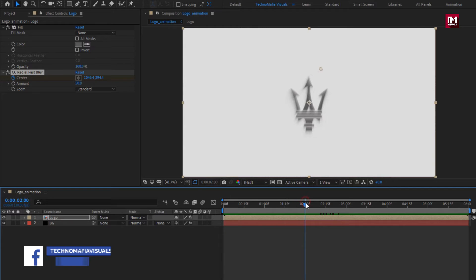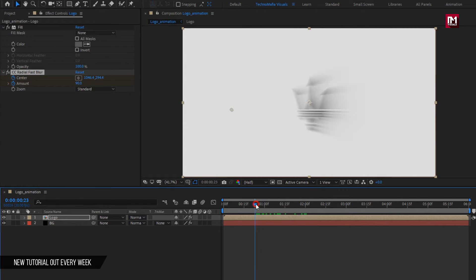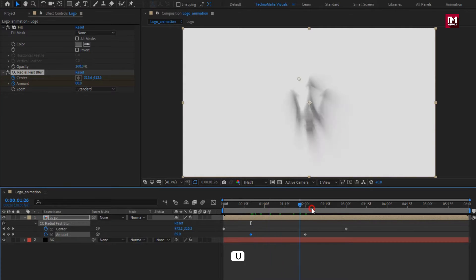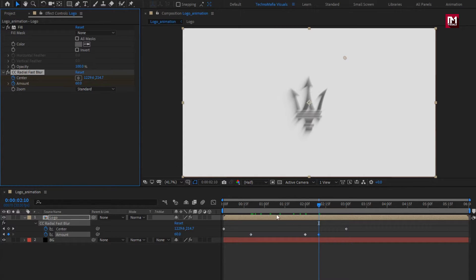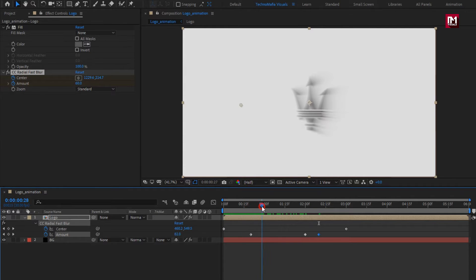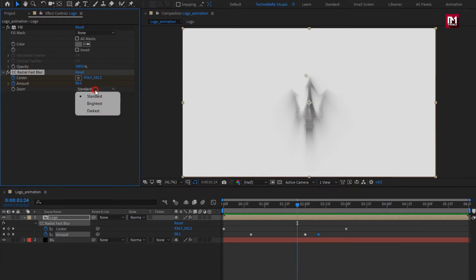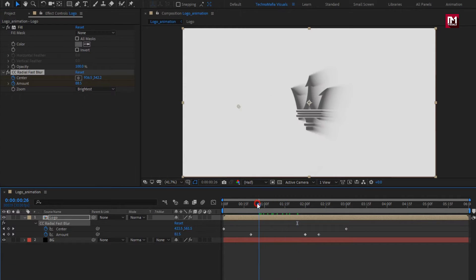Now at 2 seconds, create a keyframe for amount and set amount to 90. Now add near about 20 frames and change amount to 80. Press U to view keyframes. Now at near about 2 seconds and 10 frames, change amount to 60. You can see the preview. Here you need to change zoom to 'Brightest'. You can see the preview.